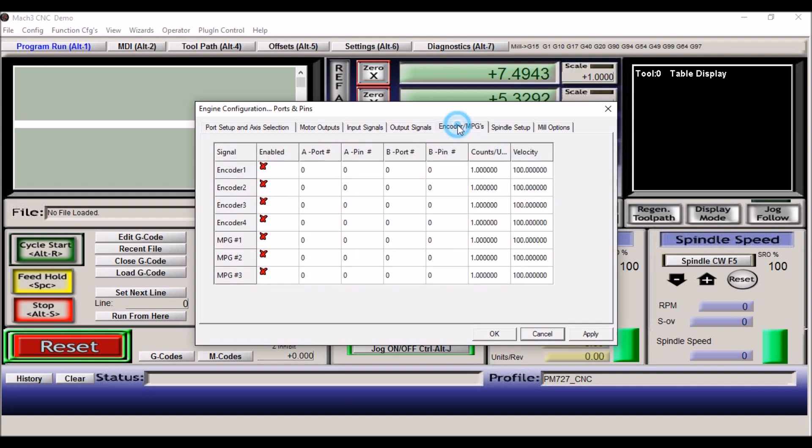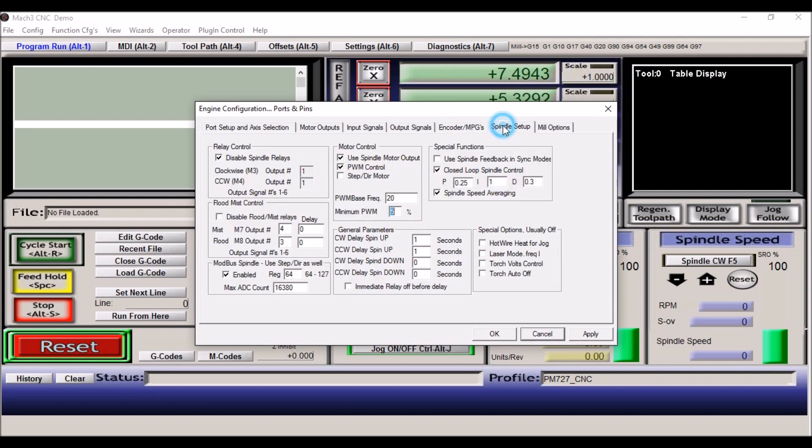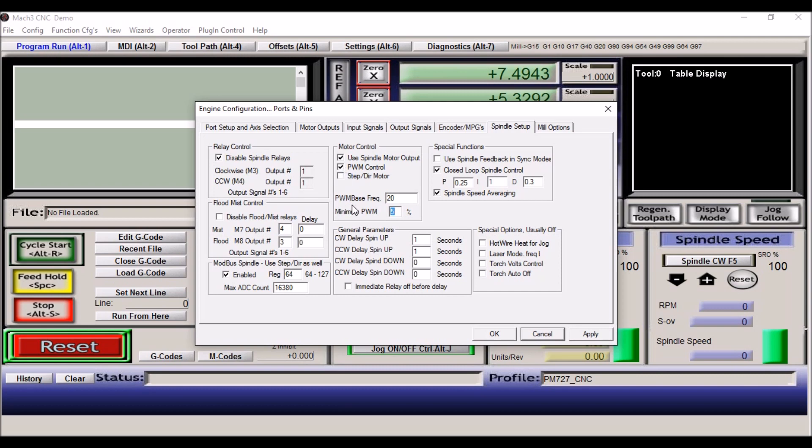The encoder MPGs, I have nothing set up configured here. The spindle setup, now I'm going to do a separate video on spindle setup, but I'll quickly go through these settings. I have disabled relays checked. The motor control, I have use spindle output checked and PWM control checked. The pulse width modulation base frequency I have set for 20, and the minimum is 5%. This right here I just left all default. I have my m7s 4, and I don't have any delay set up on my flood coolant.